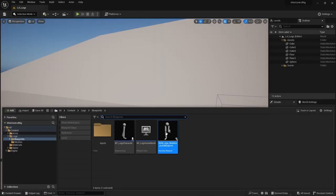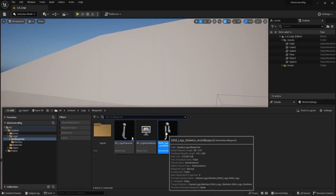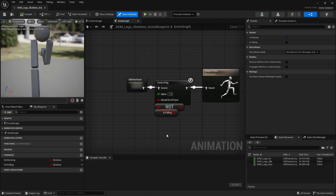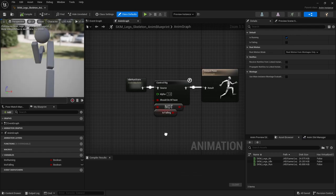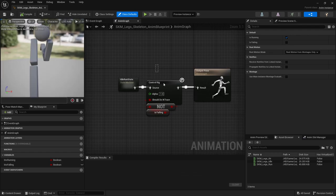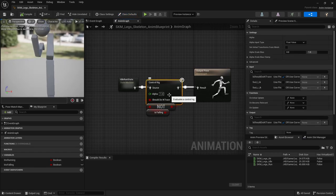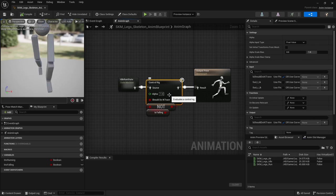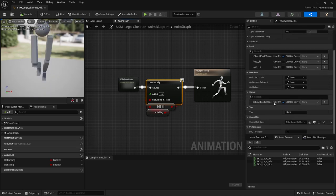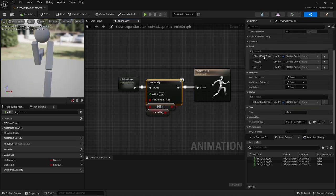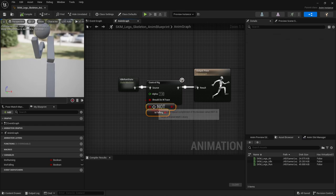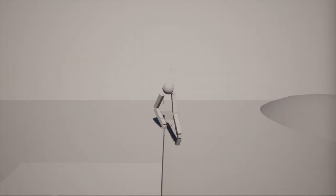Finally, having set up this control rig, all you get to do is go to your animation blueprint, drop a control rig node where you want to apply this logic. Select the control rig and maybe expose that do IK Boolean thingy which should be false if in air and ta-da!